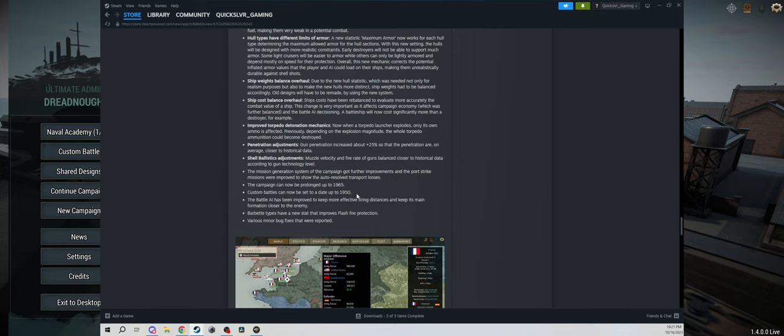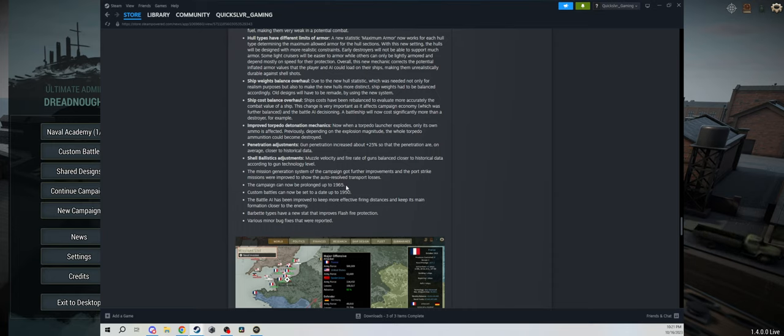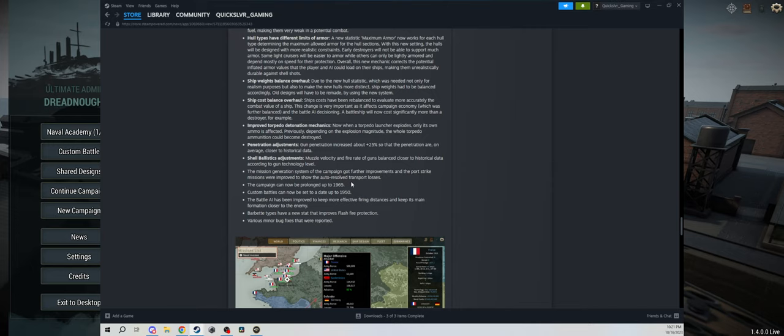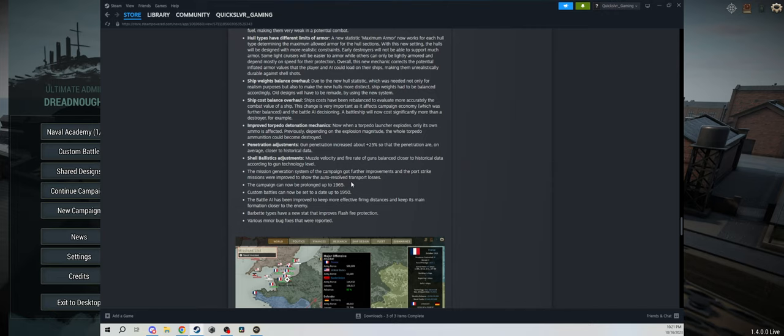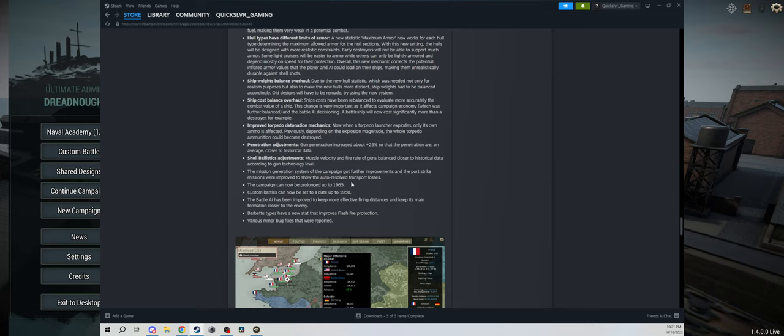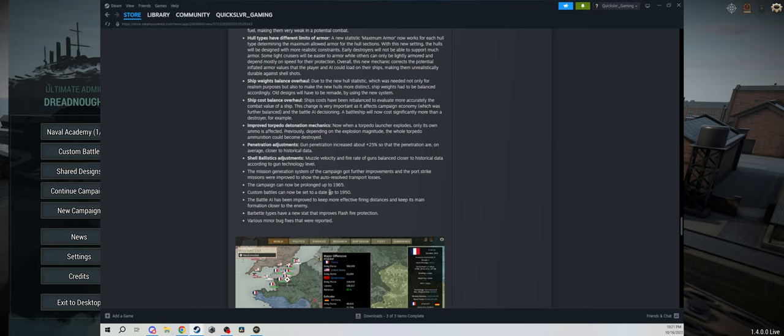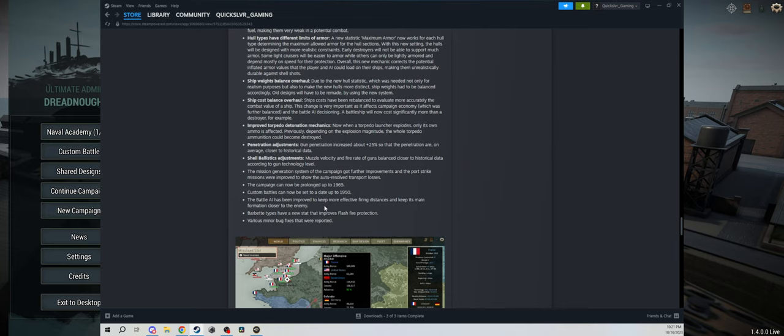Campaign can now be prolonged up to 1965. I'll say that's a good thing for those of you that start a campaign in 1940. Otherwise, I mean, why not? It's a little bit weird because you can't obtain 1950s and 1960s tech, but you know, why not? And then custom battles can now be set to a date up to 1950, so essentially you can add all of the technology when creating a custom battle.